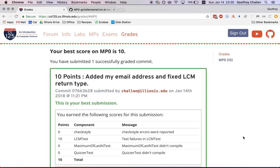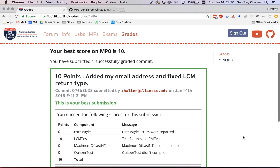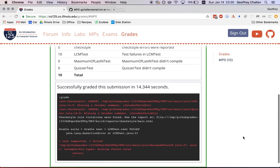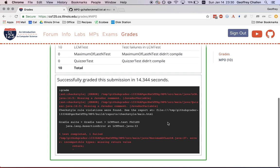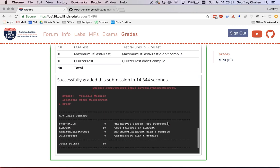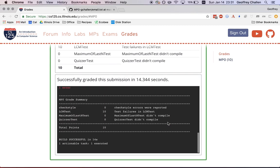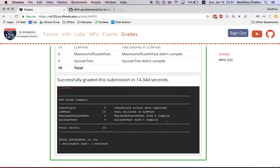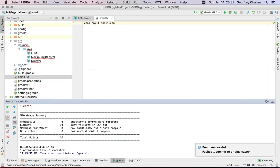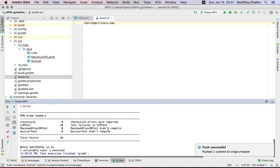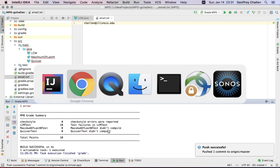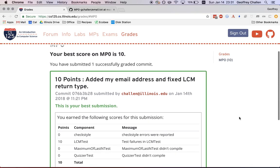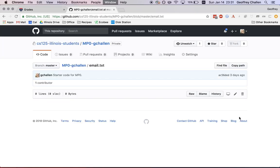So your best score on mp0 is 10. That's the same thing that you submitted locally. And if you scroll down here, you can actually browse a little bit of the output that was produced during the grading process that ran on the server. Hopefully, this looks pretty similar to what you would see locally.